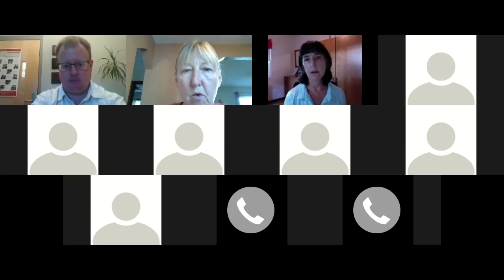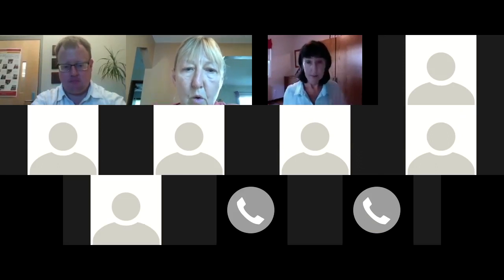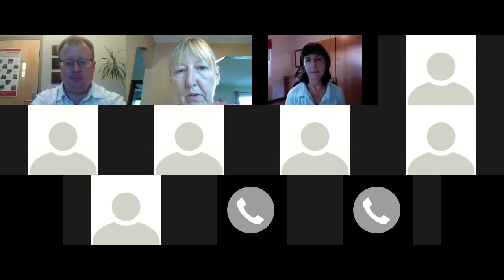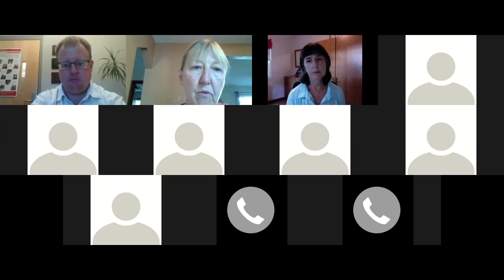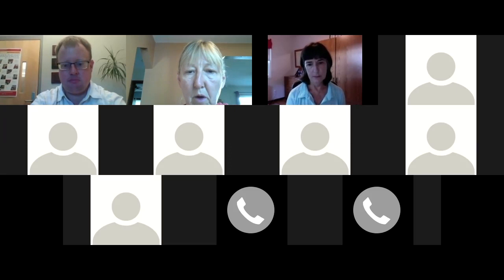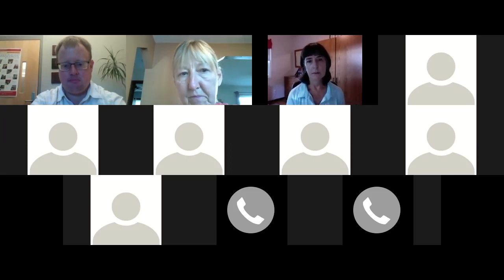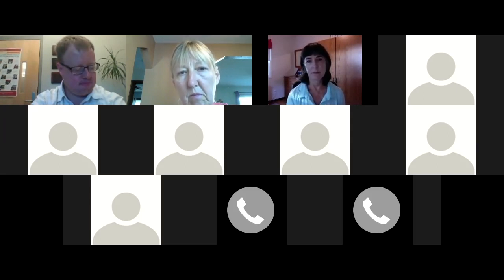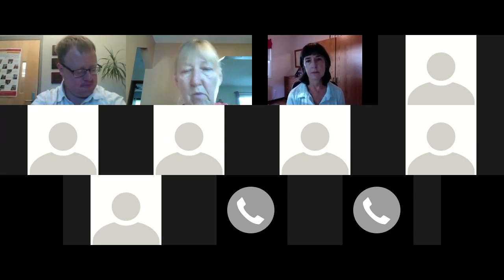Good morning, it's 8:30. I'd like to go around and have everybody introduce themselves and share what your role is. Tamerlyn, if you can start — I'm a master's student at the University of Northern Iowa, involved in the local food movement, and I'm just here to glean some information. Great, thank you. John?